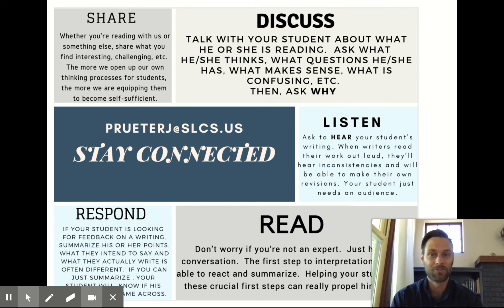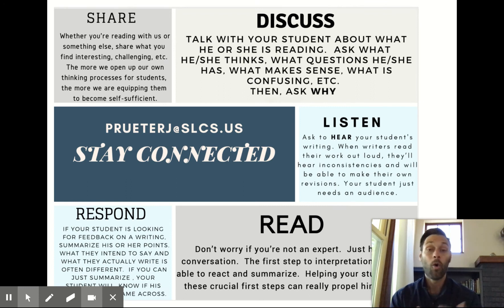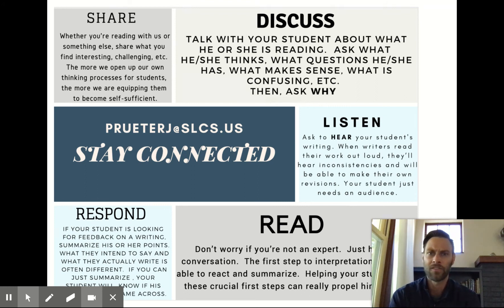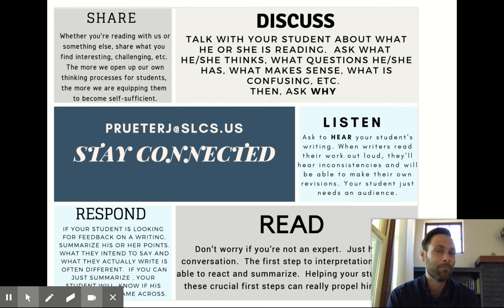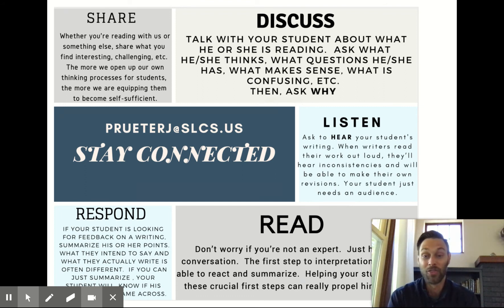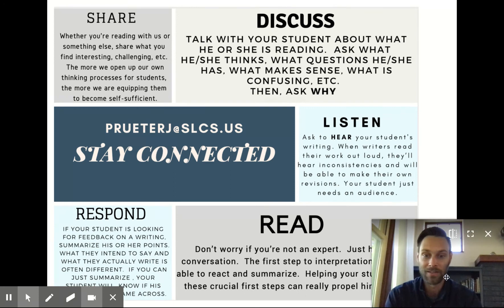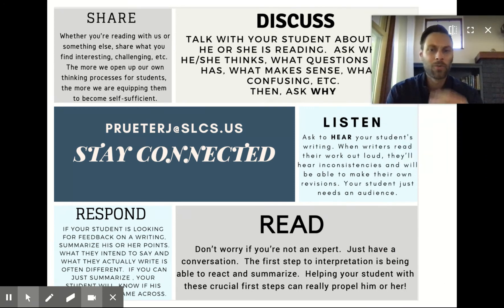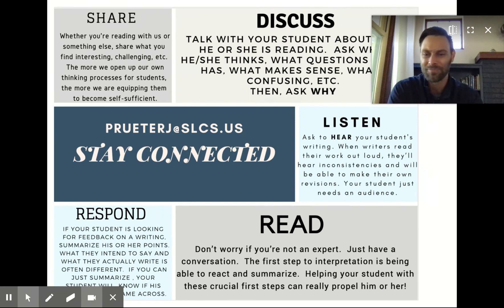Building off that is just discussing it. You do not have to have read the book your student's working through or the article we worked through as an entire class. What you need to do is ask: what was at the core of the article and what did they think? What questions remained? What made sense? What was confusing? What did they like about the writing? And then my favorite question: why? You're going to be able to know, based on how comfortable they are talking about what's been going on in class, whether they're in a good spot or whether you want to say, it sounds like you should reach out to Mr. Pruder.